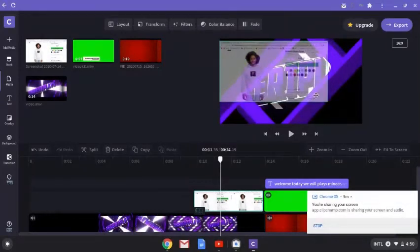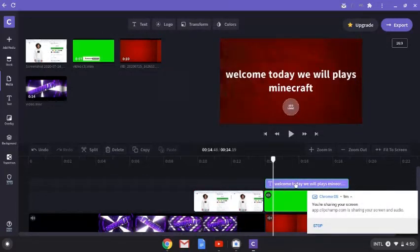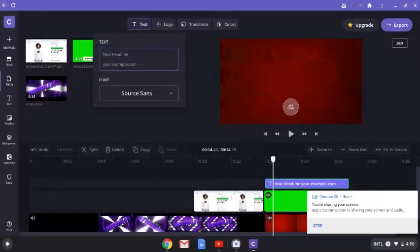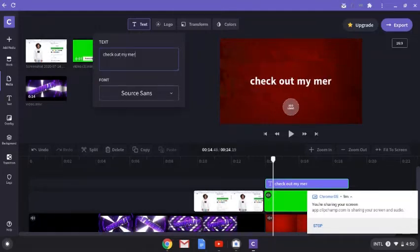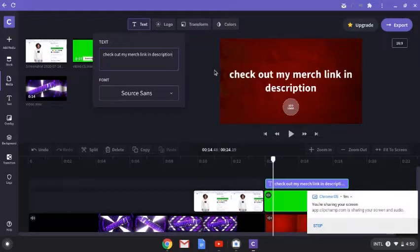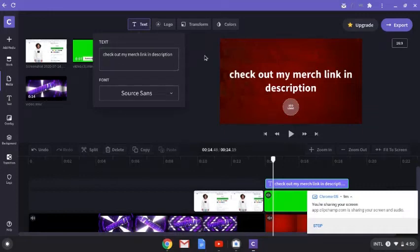Another way to do it: you can click 'Click to Resize.' Now you can take your intro, take the merch image, and position it. Then add some text — like 'Check out my merch, link in description.' Boom, there we go, we got it.